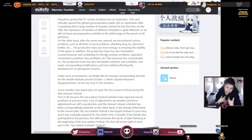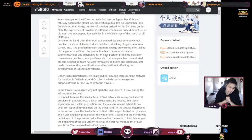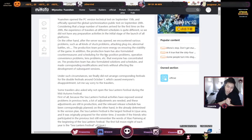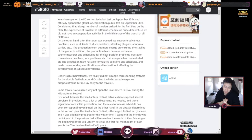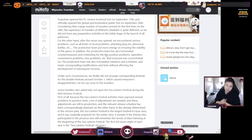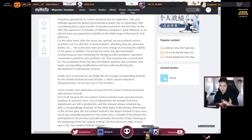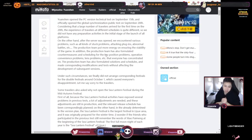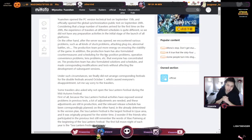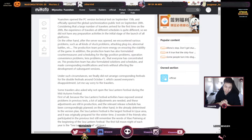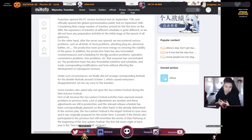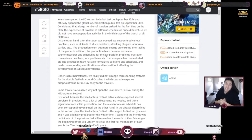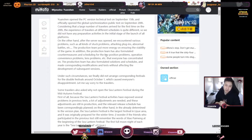Anyways, under these circumstances, we finally did not arrange corresponding festival for the double festival around October 1st. So that's what they said, which caused everyone's disappointment. Let me say sorry to the travelers. So they're apologizing that they didn't have anything first, but the game kind of just launched on September 28th, but it was in closed beta quite a bit.